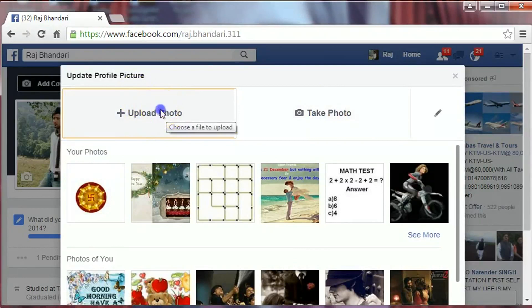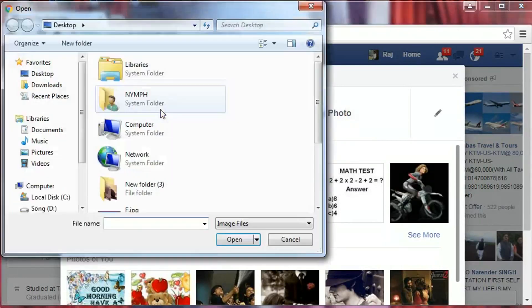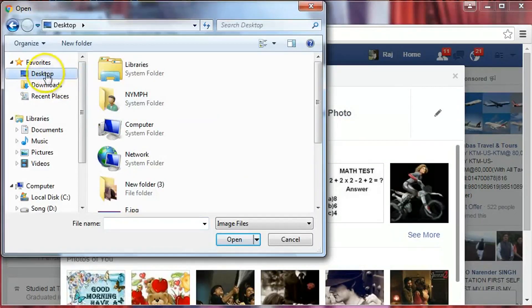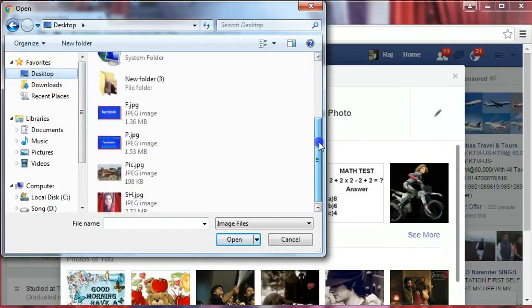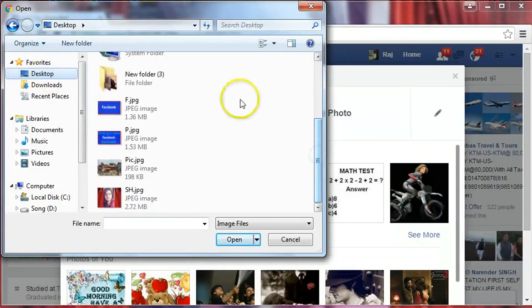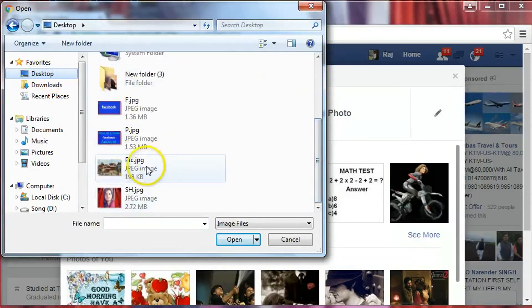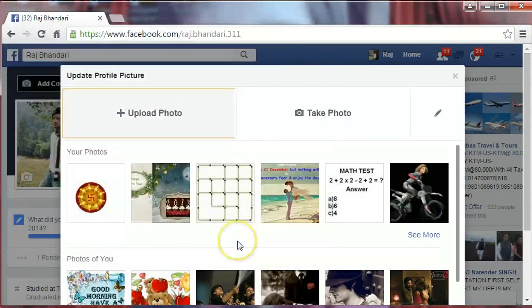So I will upload from my computer. Select the location — I have a picture on the desktop so I will select Desktop. Find the picture and click on Open.